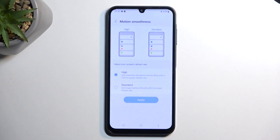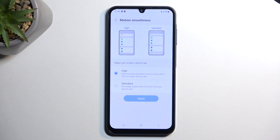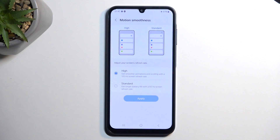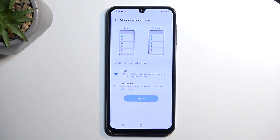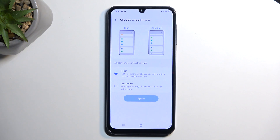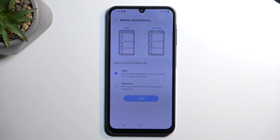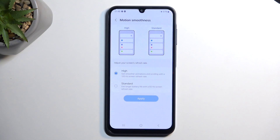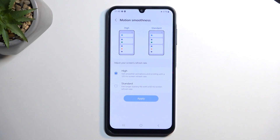Next, below that, we have Motion Smoothness. Here we have two options: the 120Hz refresh rate and Standard, which is 60Hz. For the majority of people, I recommend keeping it on High — which is 120Hz — because it gives you a nicer image quality when scrolling up and down. For people who want to prioritize battery life, maybe those who read a lot on their phone and don't utilize the high refresh rate, you might want to select Standard.